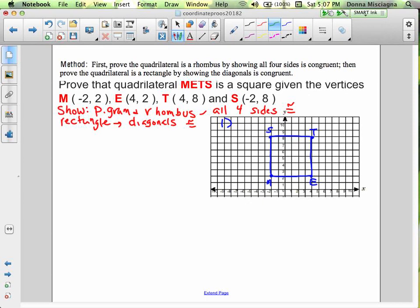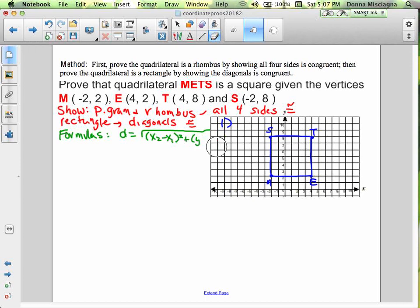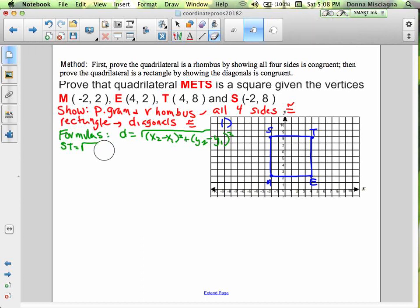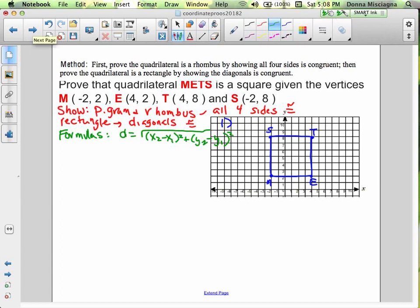If the figure is a rhombus, it has to be a parallelogram. So we only need one formula — distance. Let's also graph the diagonals, because we're working with them and we want them graphed.